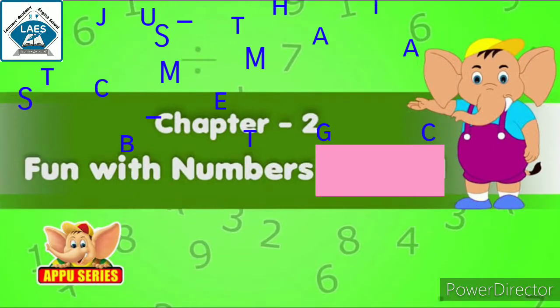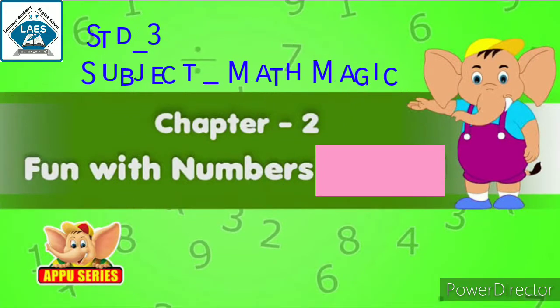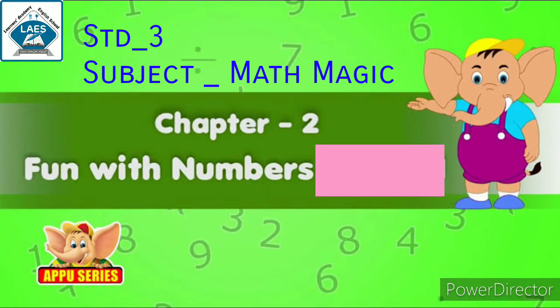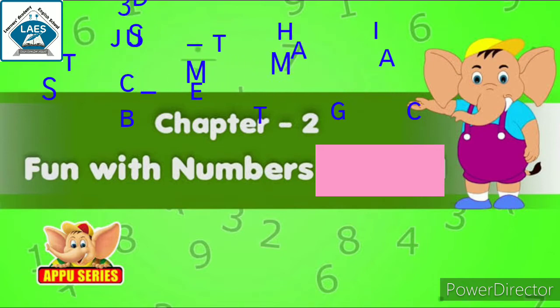Good morning students. Welcome to E-classes of Learners Academy English School. Today we are going to do maths.